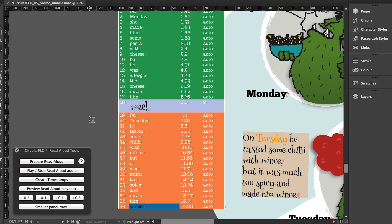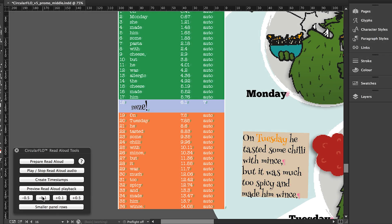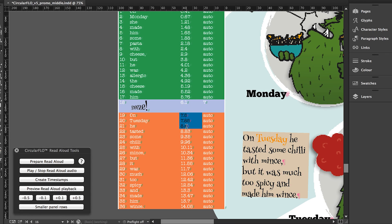The information in the read aloud panel is live, so it's easy to change the timings either by editing the numbers using the InDesign type tool or by using the fine adjustment buttons in the read aloud tools panel.